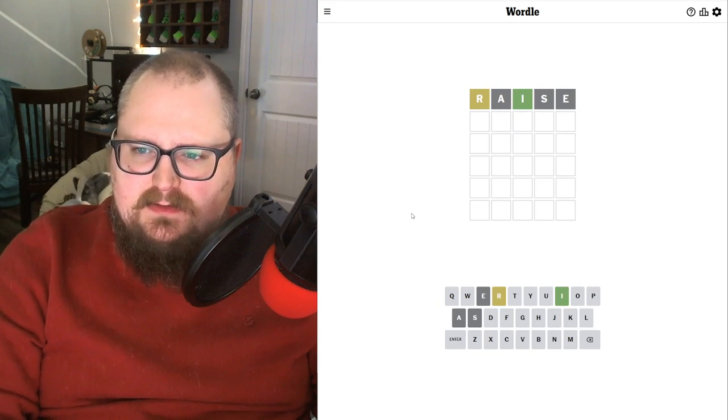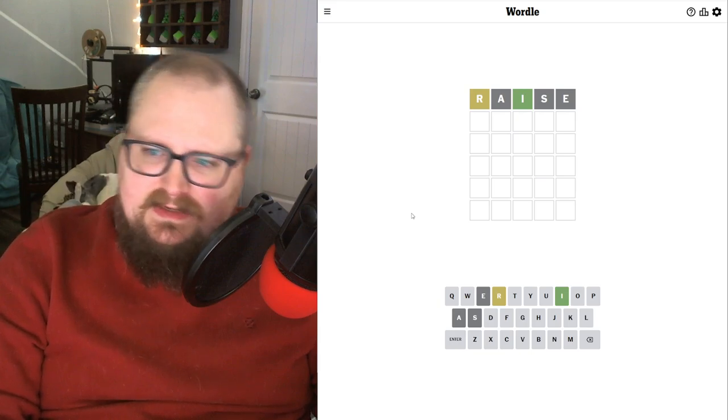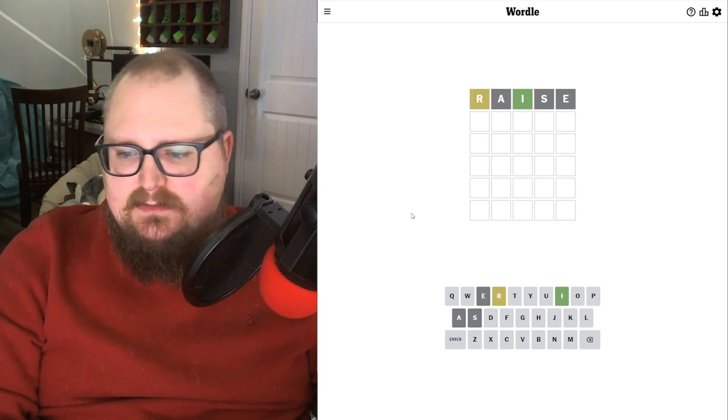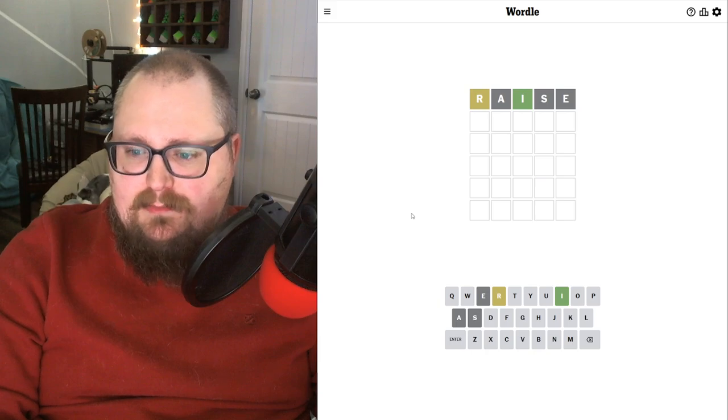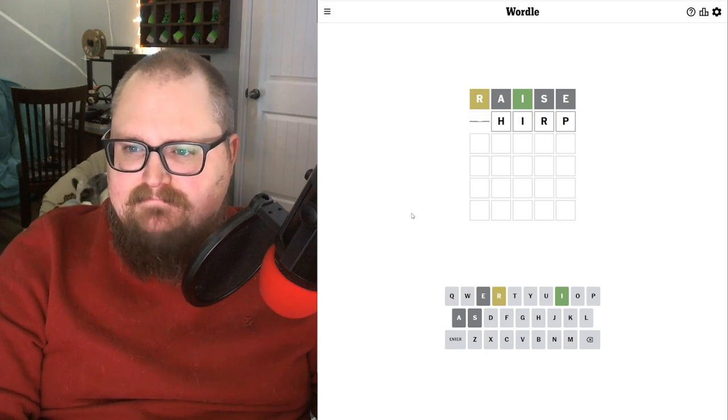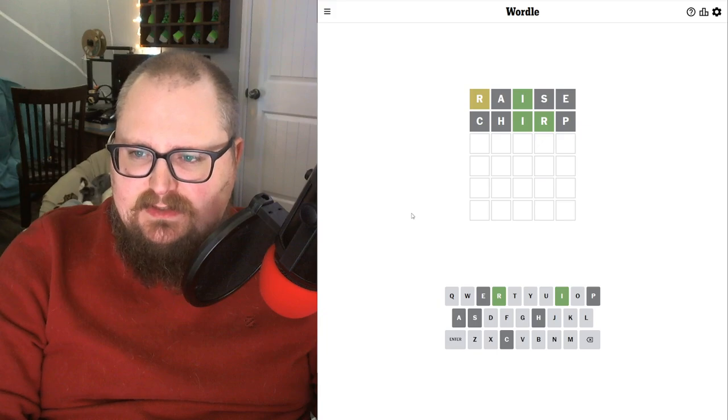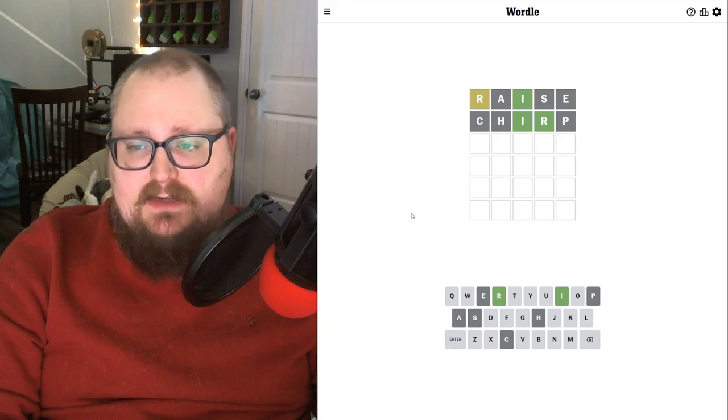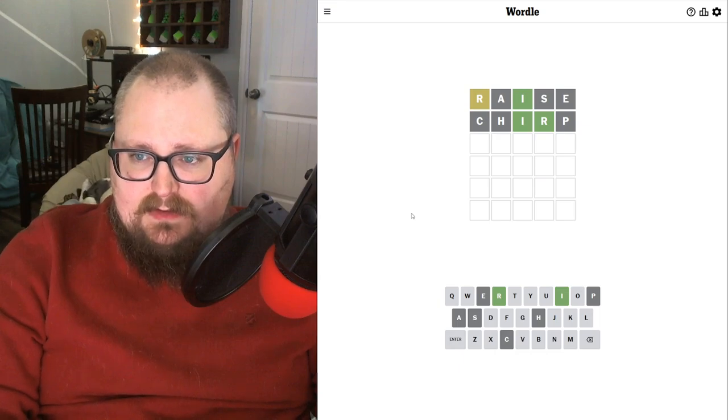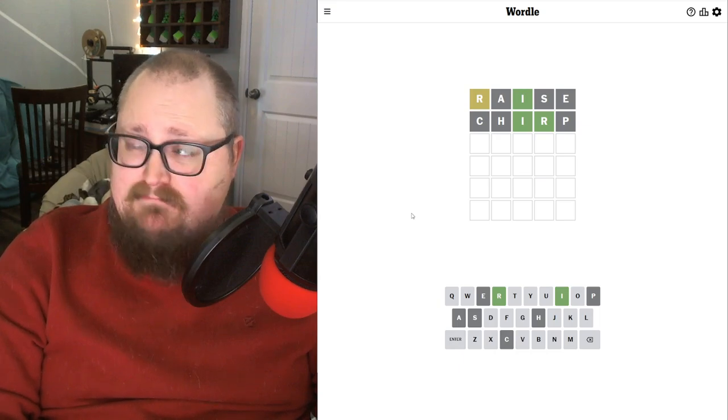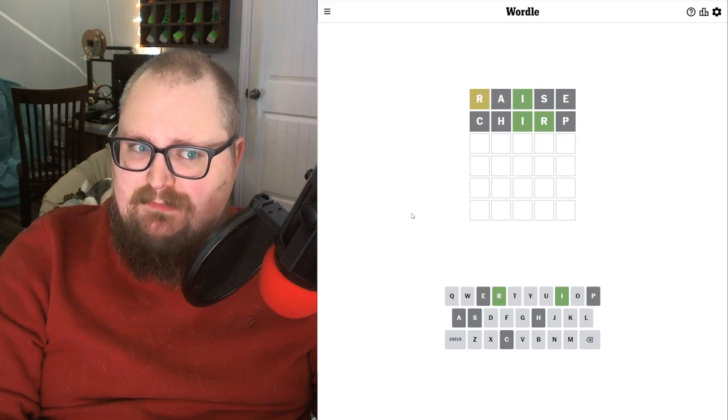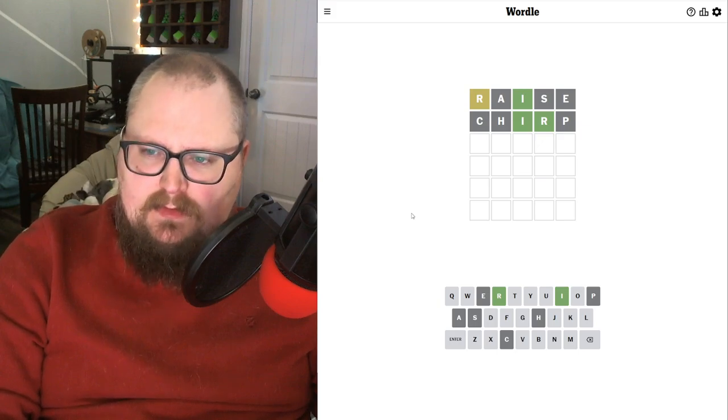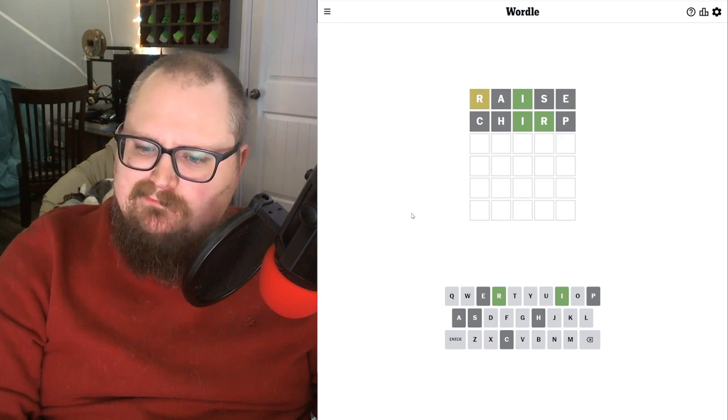So let's see. R in the middle, I in the middle, R somewhere. I'm thinking a word that ends in I-R-P. How about chirp? All right, two letters in place. Other endings after I-R. I-R-E can't be it, we don't have an E. Could be a D. Could be a K.